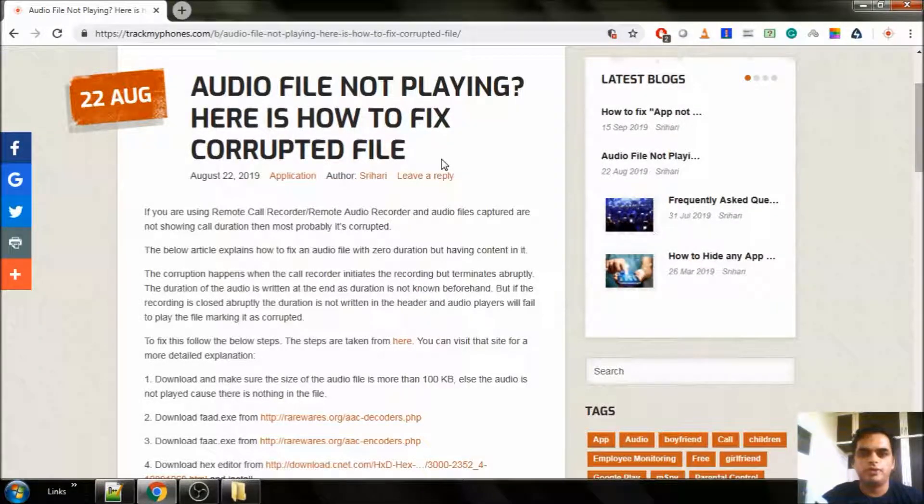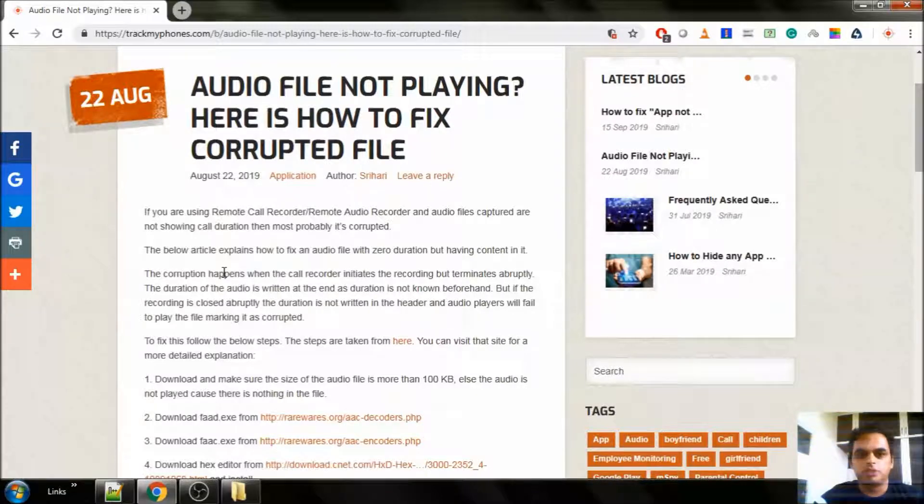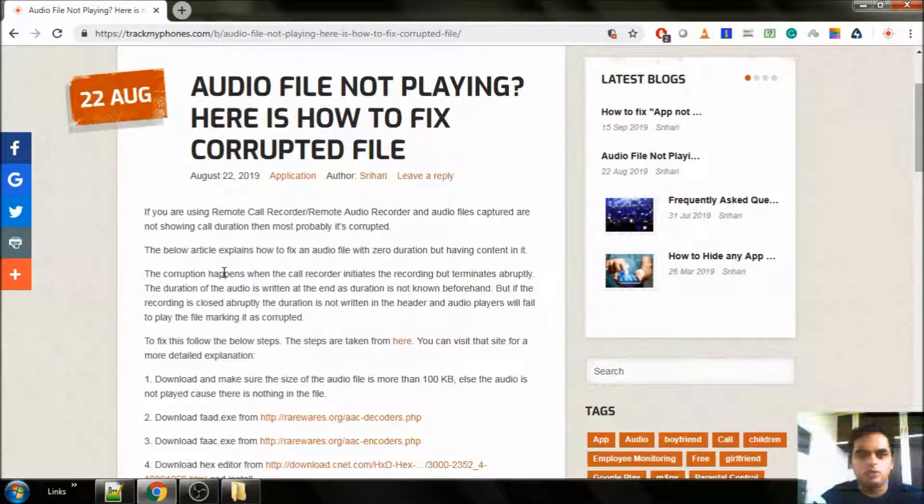Hi everyone, this is Sriharvi. Today we will see how to fix a corrupt audio file. I have made a blog here which explains the steps. We will see a live demo today.